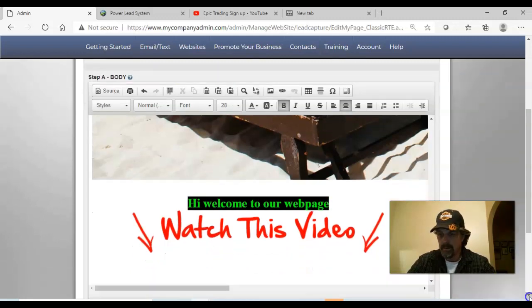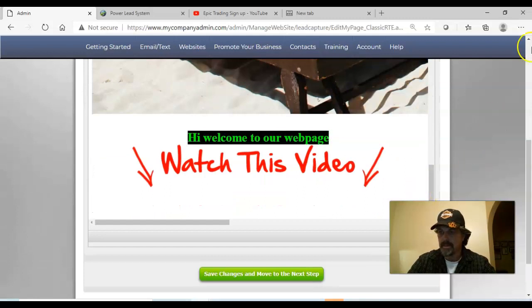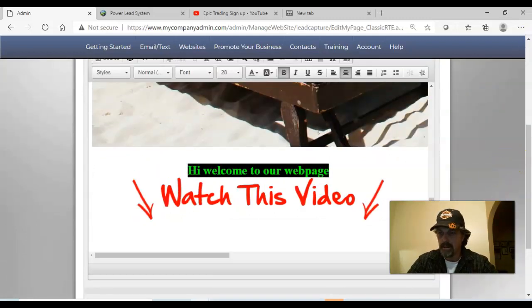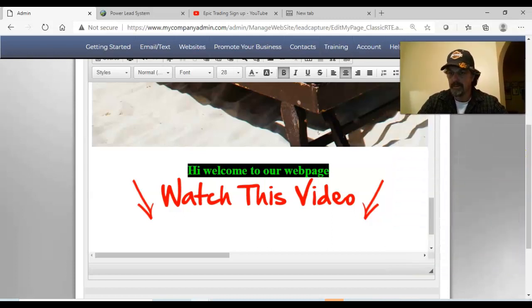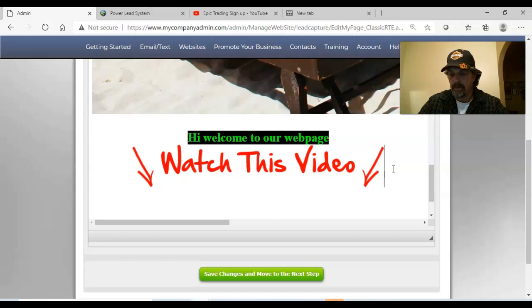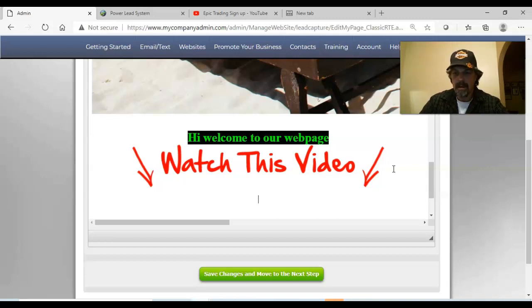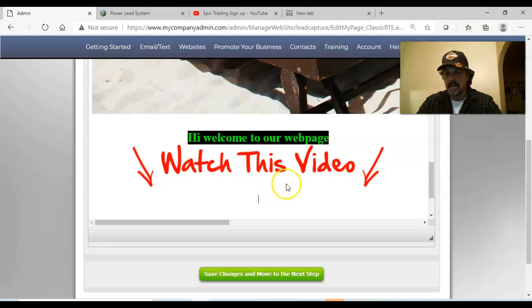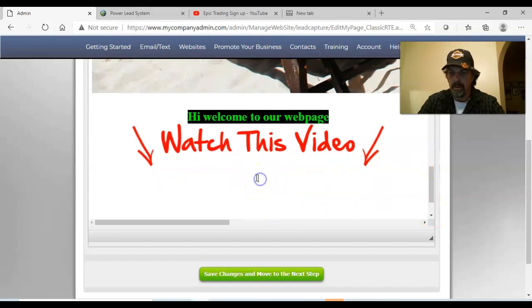Now we'll go ahead and load a video. This is really the purpose of this video - to show you how to load a video. If you want, you can skip all the other stuff and just watch the next few minutes, which will be specifically about how to load videos. This is especially useful if you're new to Power Lead System or just getting started. All you do is go down to the next area where you're going to put your content that you want to show up on your web page.